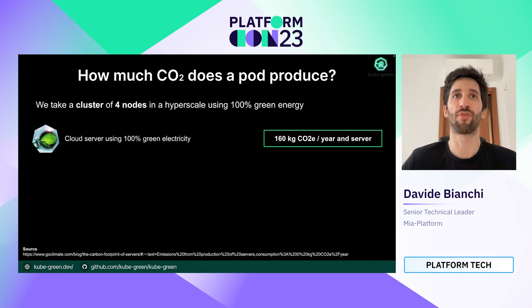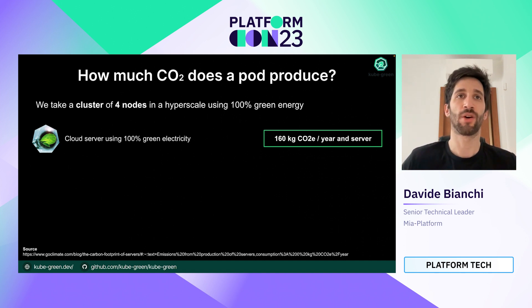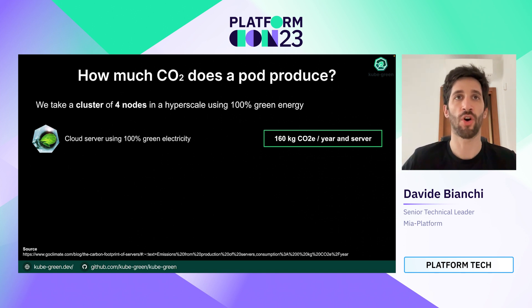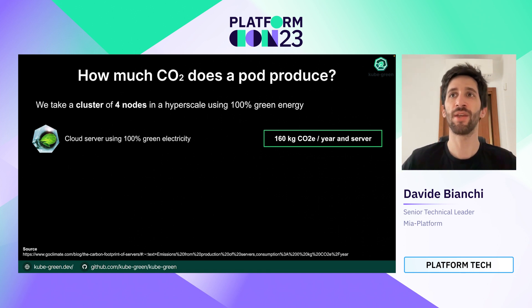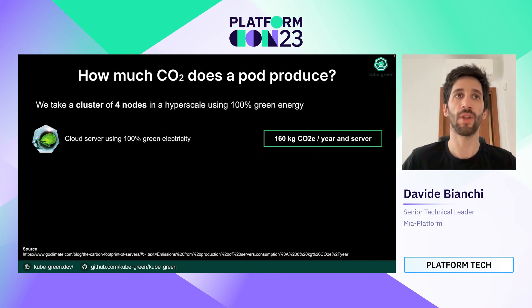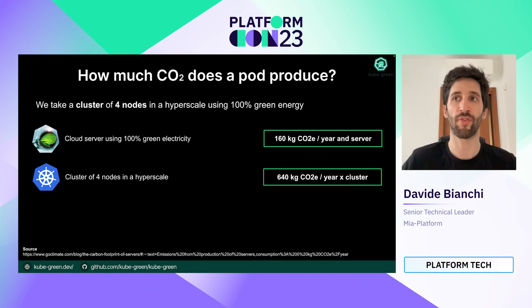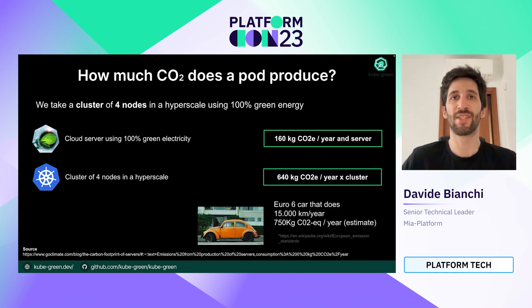If we take a cluster of four nodes in a hyperscaler using all green energy, we can make some approximations. From data taken from the site goclimate.com, a cloud server using all green electricity produces 160 kilos of carbon each year. If we approximate that each node of this cluster is a physical server, the cluster produces 640 kilos of carbon each year — similar to the emissions of a newer Euro 6 car doing 15,000 kilometers in one year.